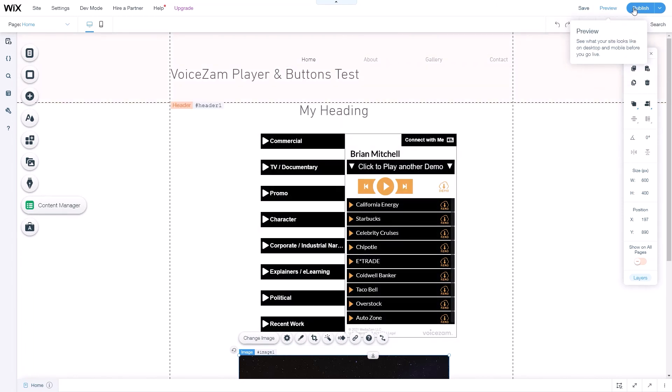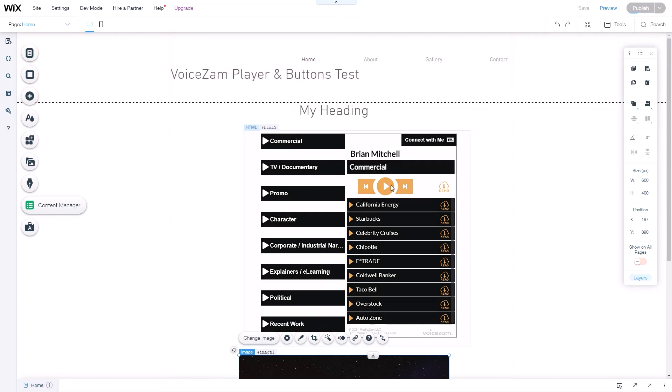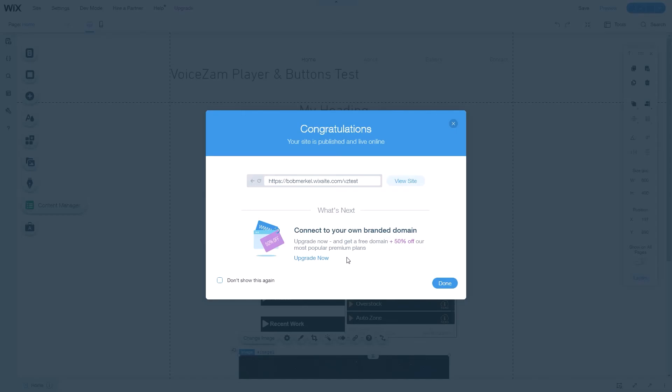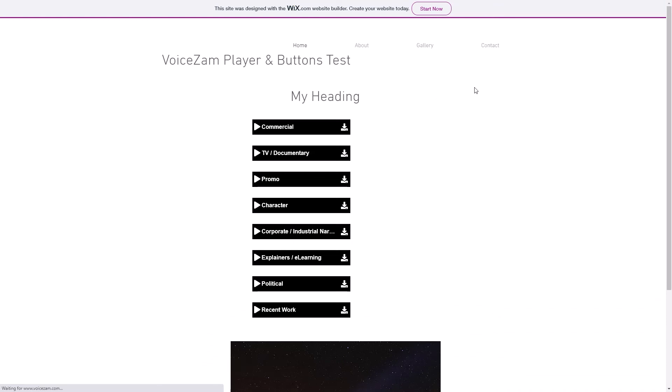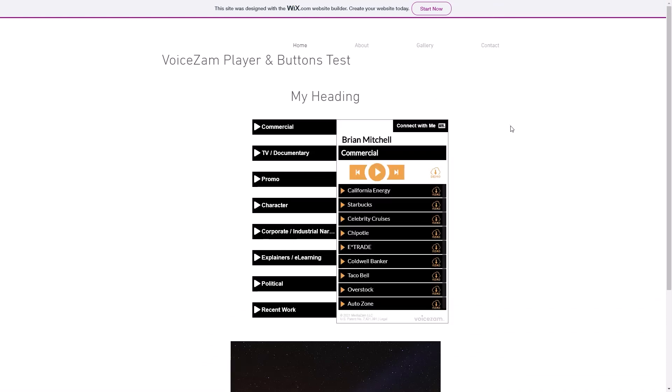All we need to do now is publish. There we go. Go to the site. Excellent.